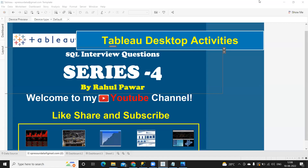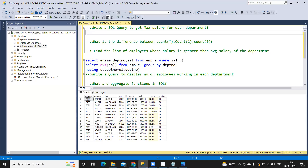Hello everyone, welcome to my YouTube channel. In this series of SQL interview questions we are about to see another set of frequently asked interview questions. Without wasting much time let us get started. If you're new to my channel, don't forget to like, share and subscribe, and do not miss to comment so that it can reach a wider audience and help everyone who is planning to take interviews.